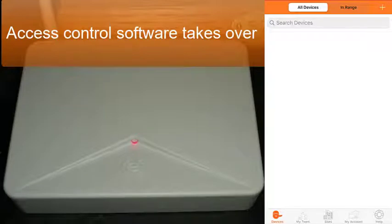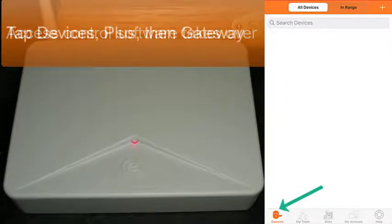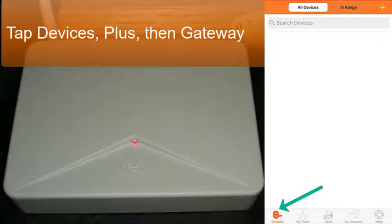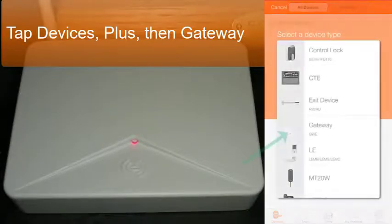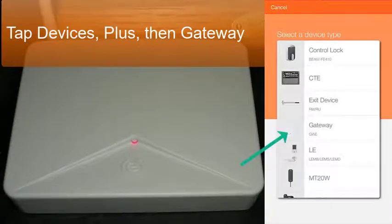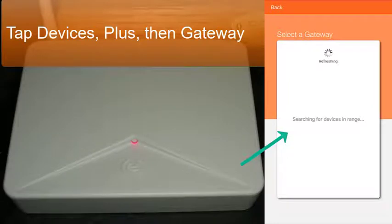After logging into your Engage account, select Devices on the bottom left, then tap the plus at the top right. Select the type of device we are adding to the account today, tap the gateway icon, then the app searches for any new gateway advertising on Bluetooth.